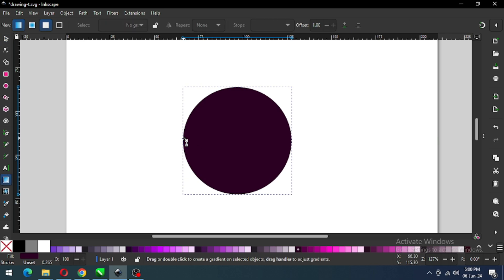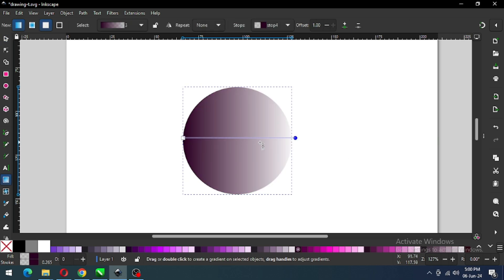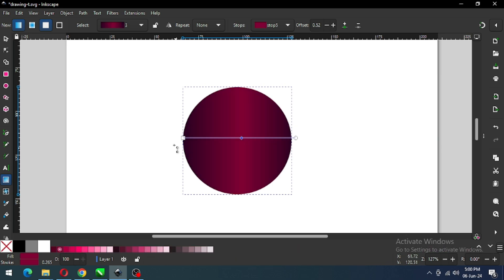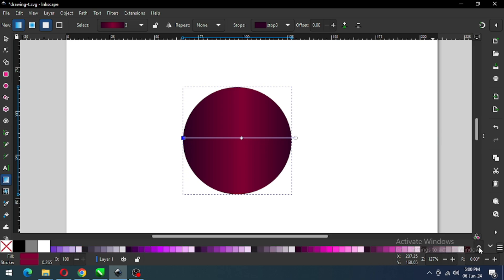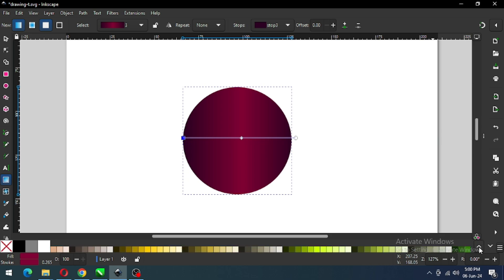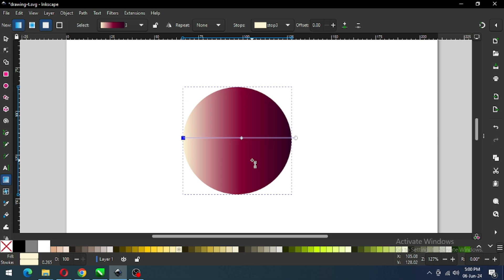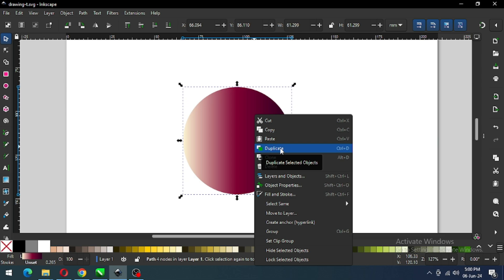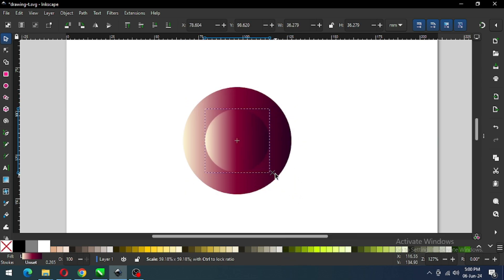After converting to path, apply the gradient. Select this node and change the color. I want to apply a color for my logo, so I am editing the gradient. Select this node and apply the light yellow. I've added the gradient — I think this is ok. Now duplicate this one and reduce the size of the newly created object.